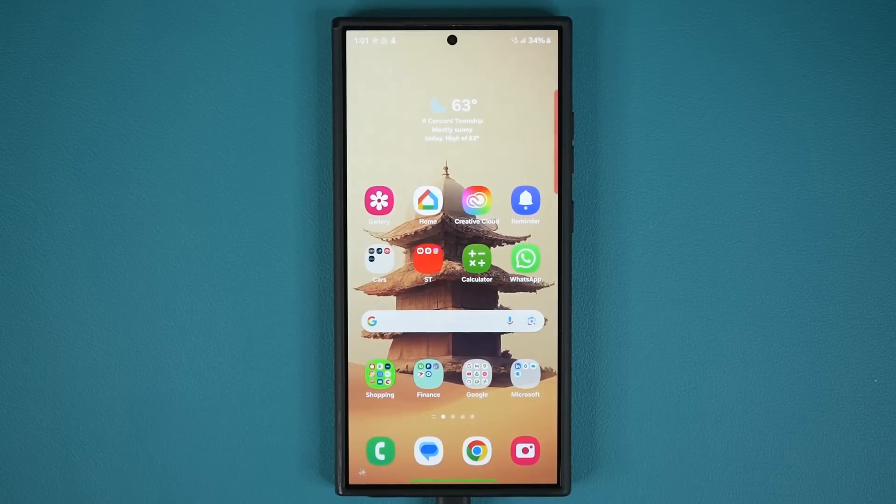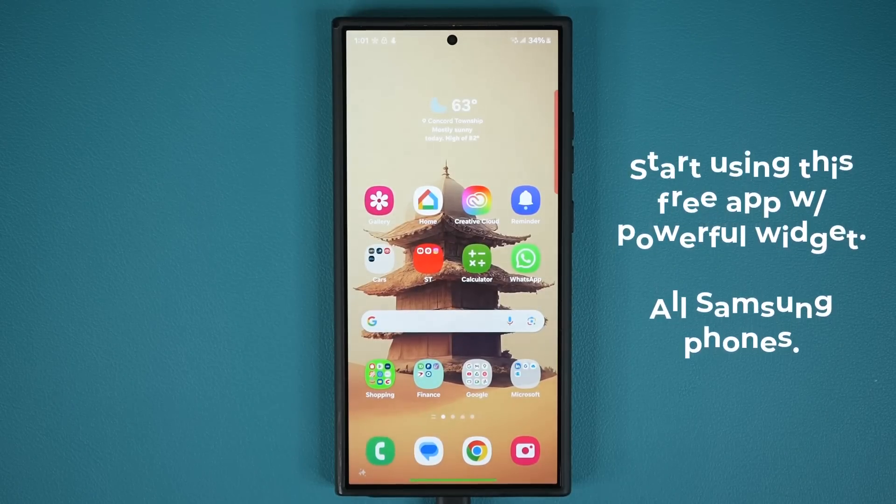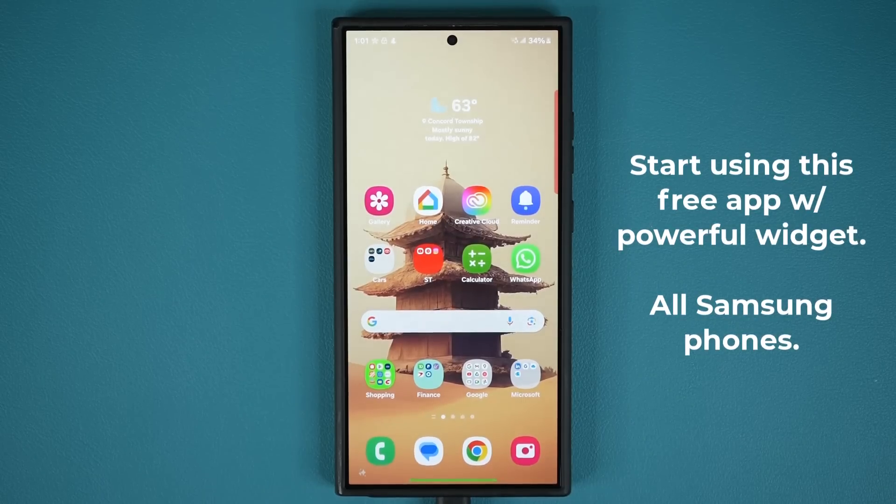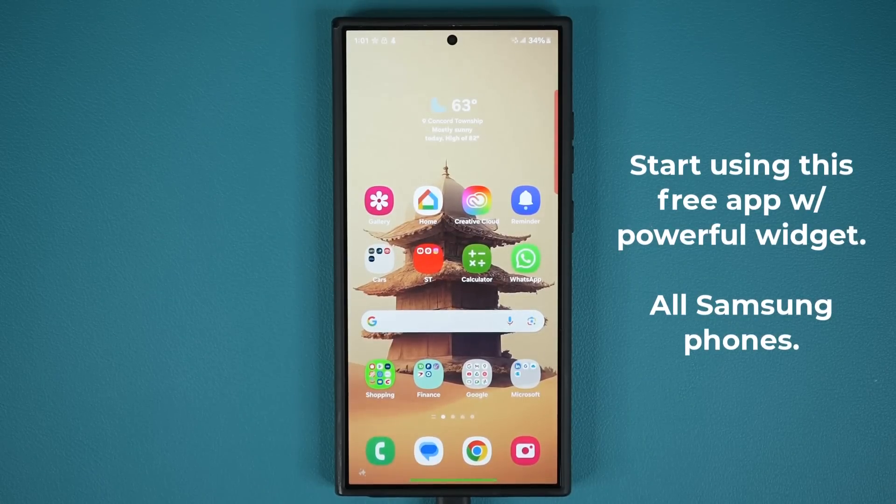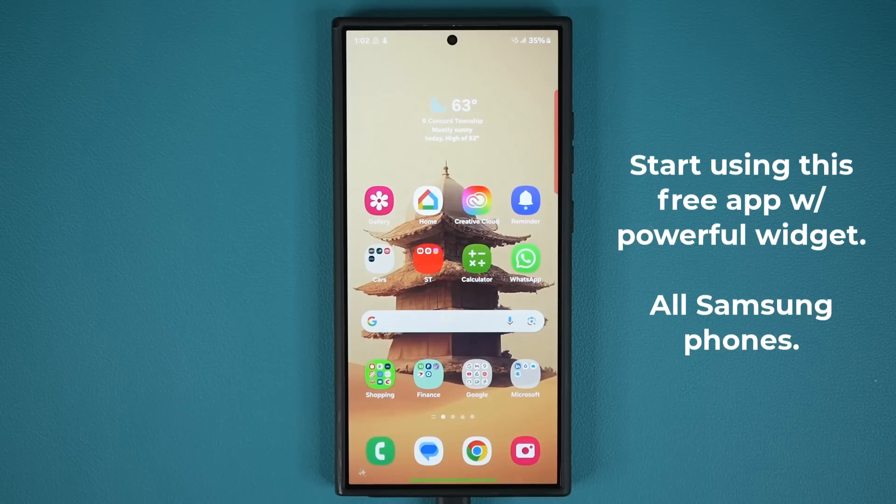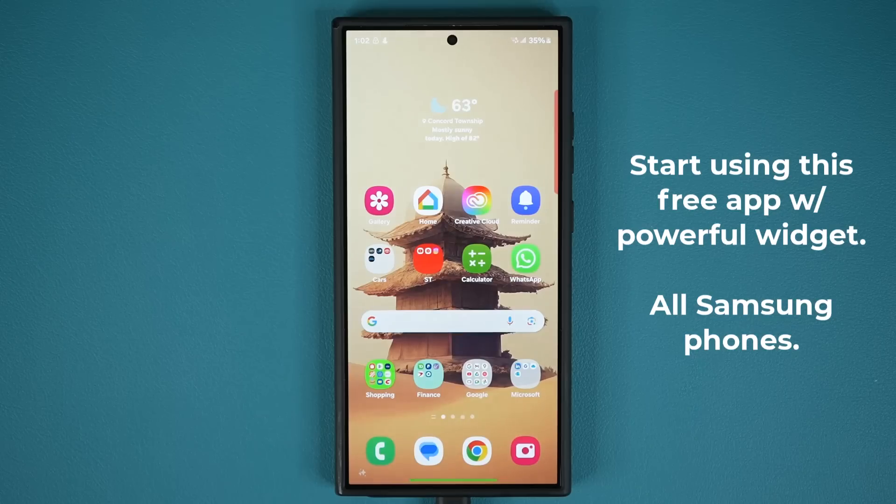Hey guys, Saki here from Saki TechEd and in today's video we are going to be talking about a free, powerful, built-in tool for all Samsung Galaxy smartphones that you can use right now. It is going to allow you to boost your productivity and get things done.